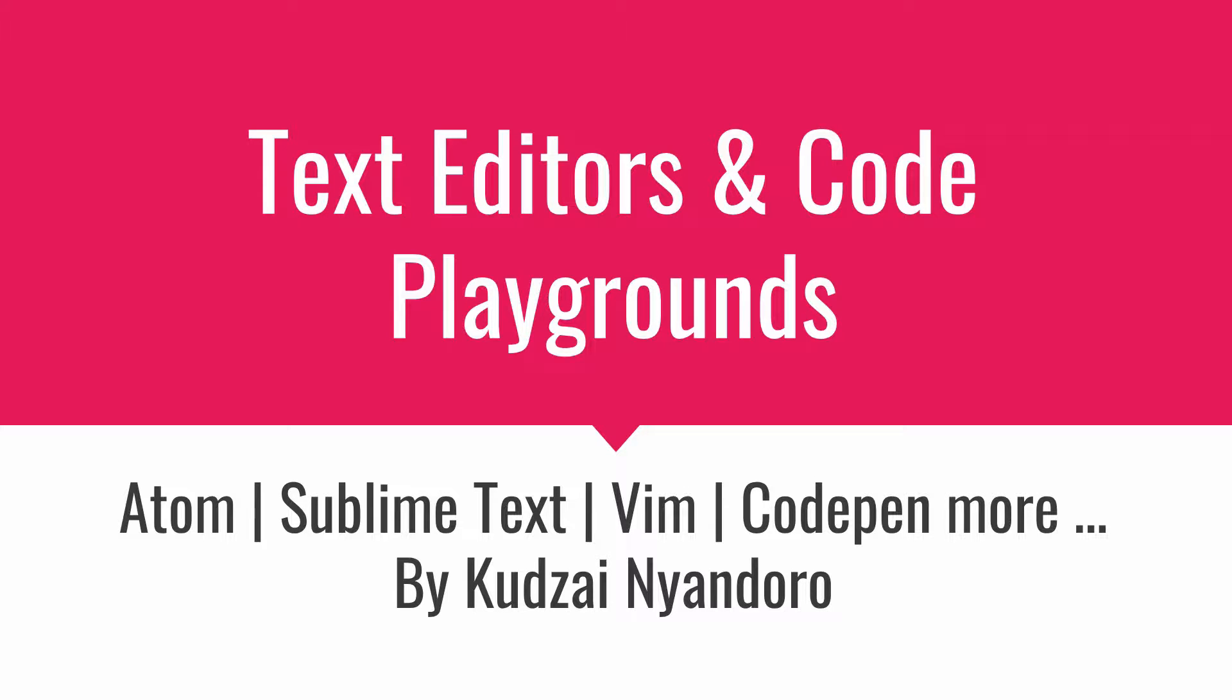Hello and welcome to the Screencast, where we are going to talk about text editors and code playgrounds. By far, one of the most important tools for a programmer to learn how to use is the text editor, right? So you want to be familiar with your text editor.